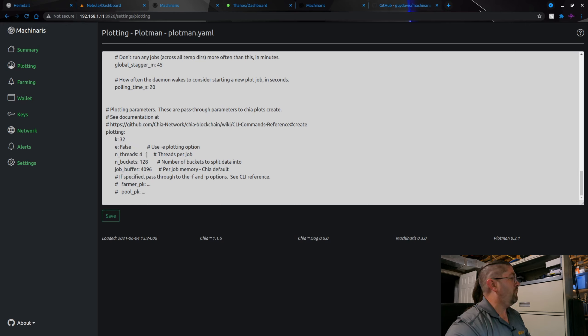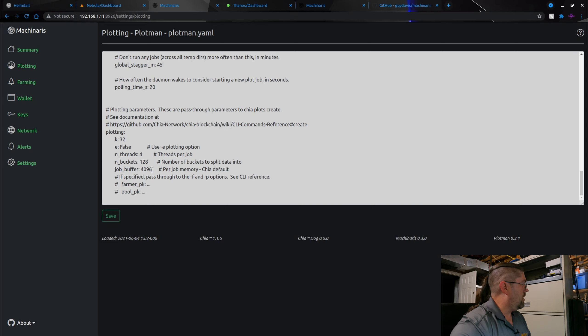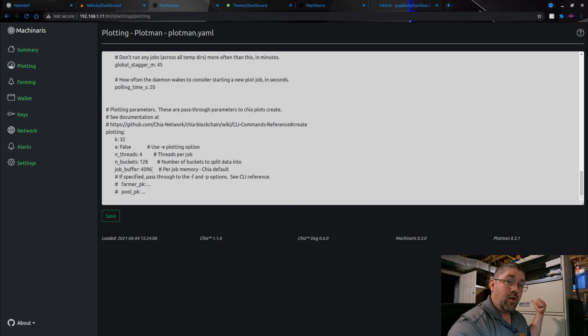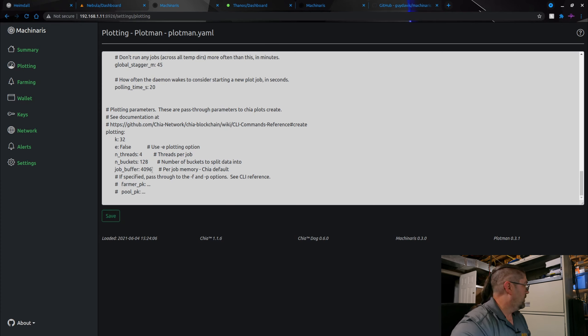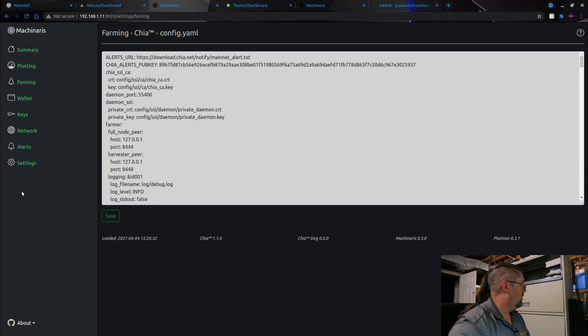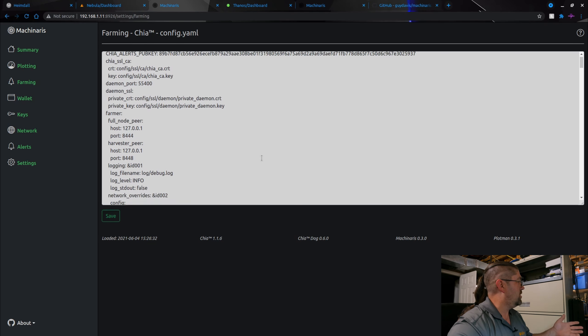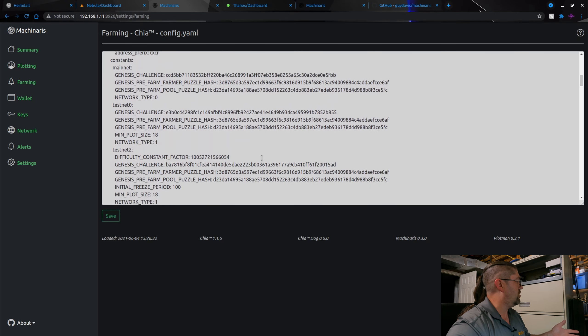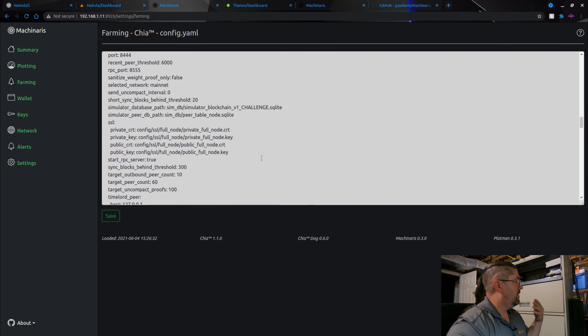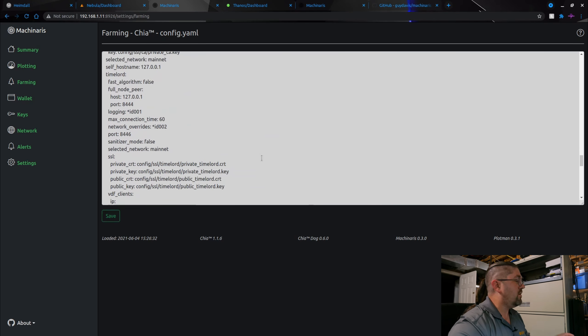These are just your general settings like we're doing K32 plots. Four threads per plot off the CPU, number of buckets, number of RAM. I think Chia defaults like 3,800 megabytes. I changed it to 4,096 because Thanos, the big computer, big server, has 64 gigs of RAM so I don't mind giving it a little bit more. And everything else I don't even mess with. So that's all I had to do for the plotter.